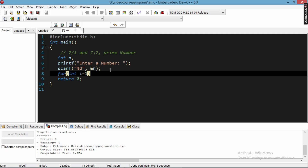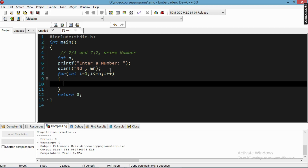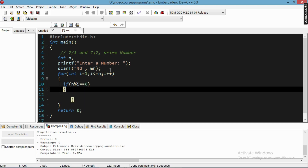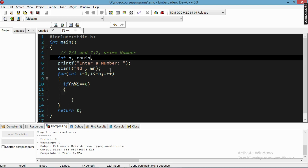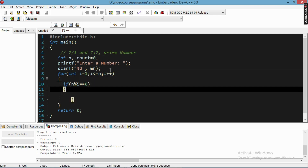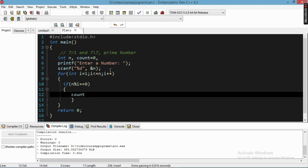We start i equal to one, not from zero. We write the condition i is less than or equal to n, and we increment i with i++. Inside the loop we write an if condition: if n mod i is equal to zero, then we initialize another variable count — initially zero — and we do count++.